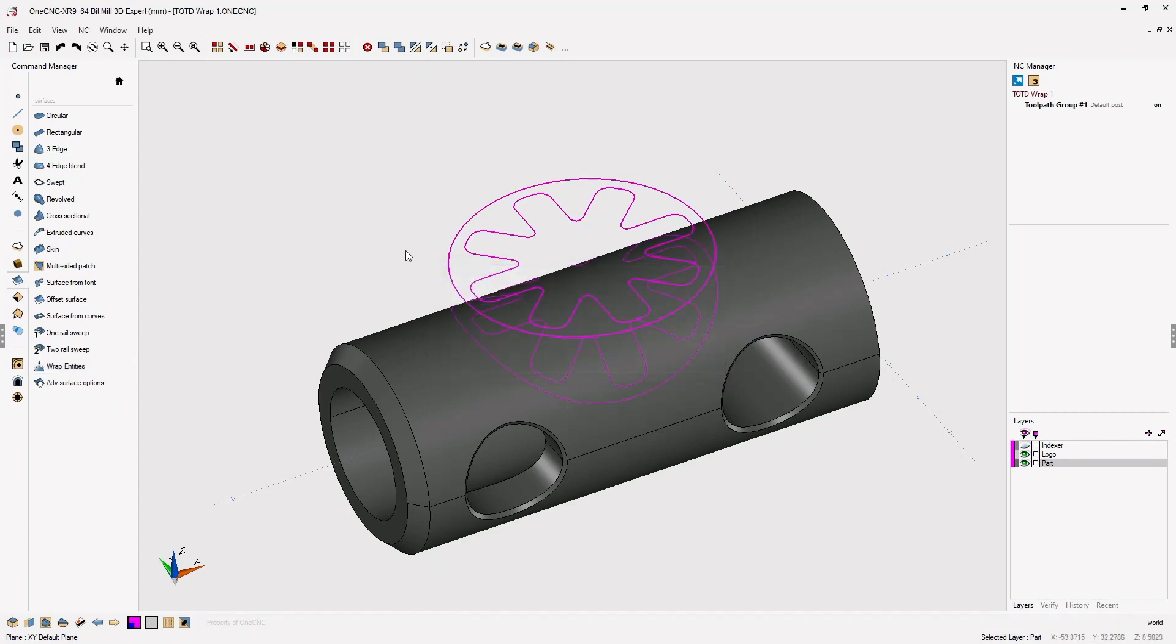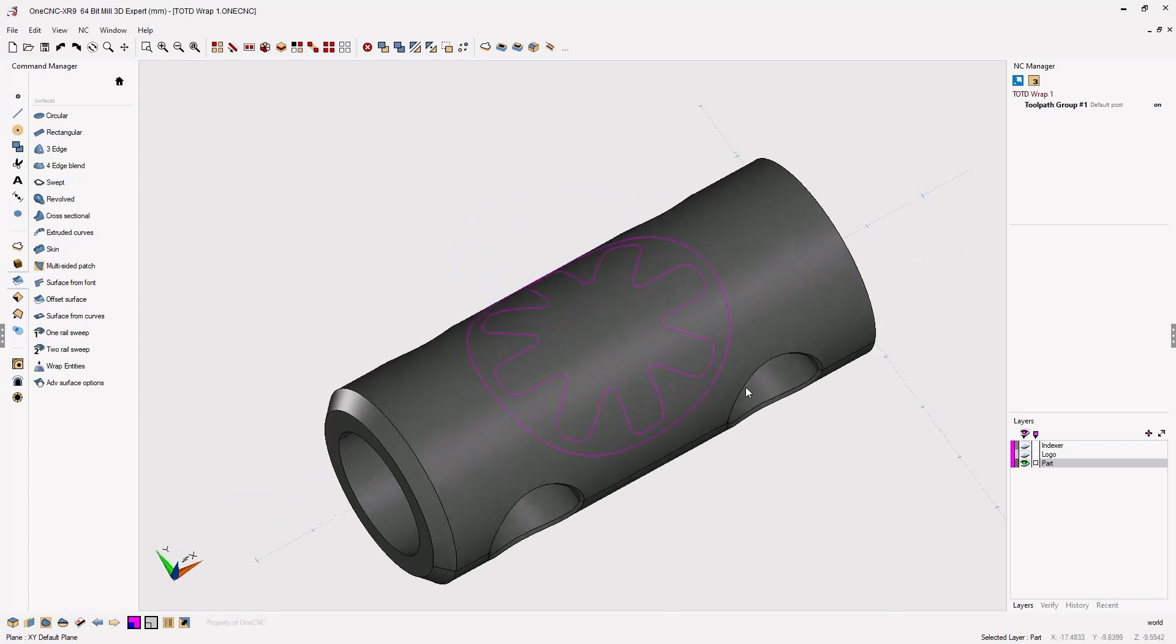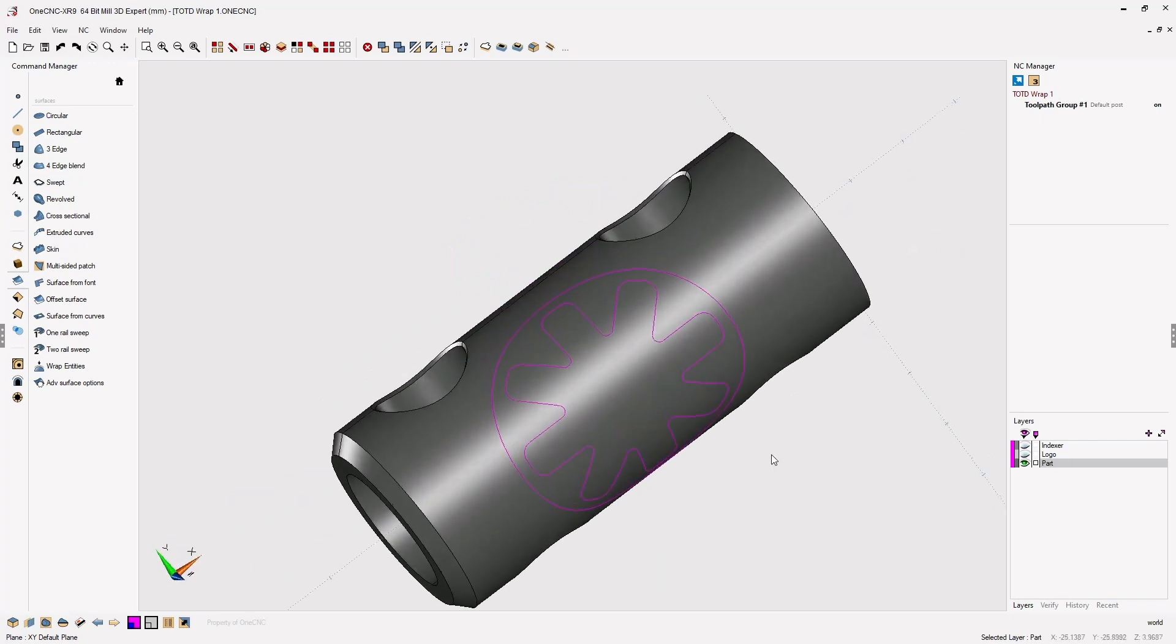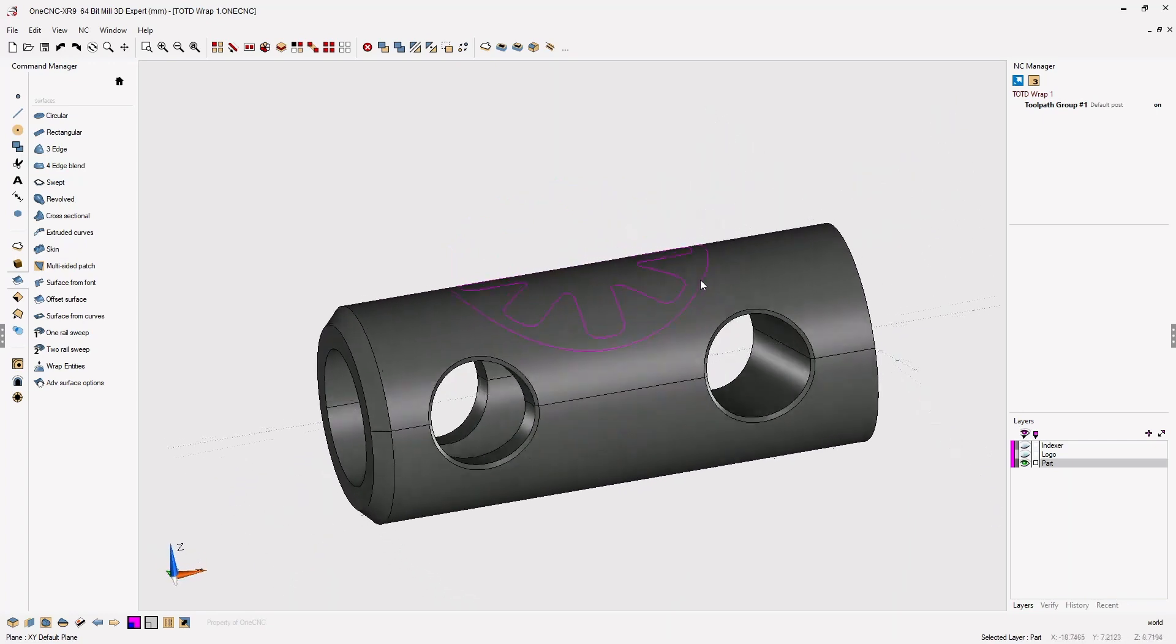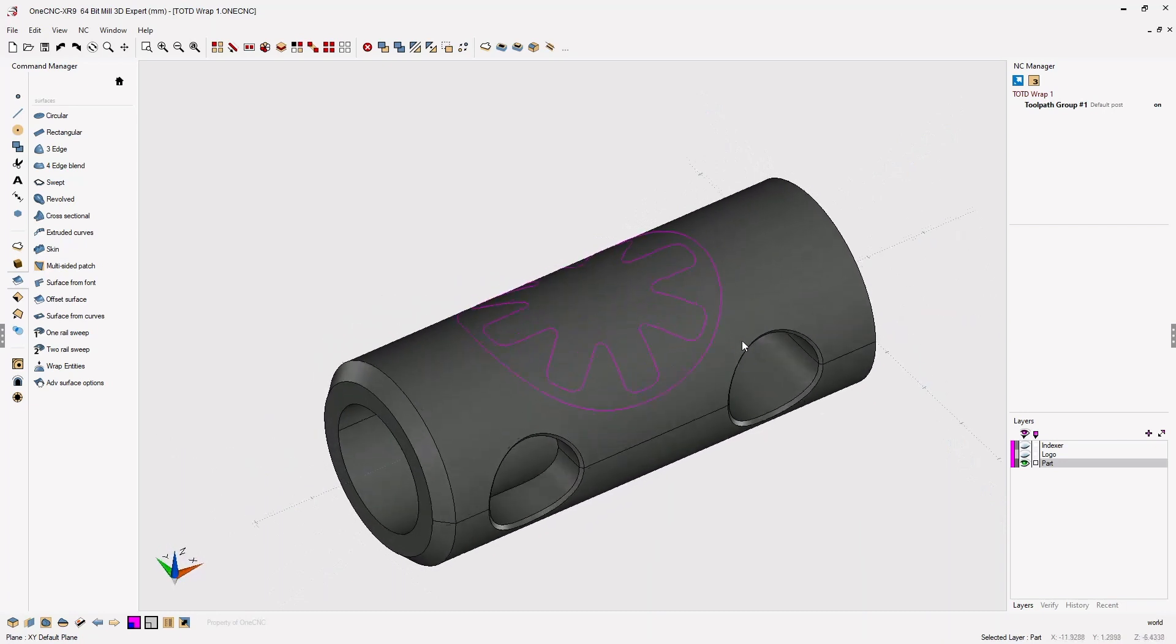All right, very good. Now let's turn off the layer that contained the original geometry and take a look at the geometry as it's been wrapped on the cylinder.